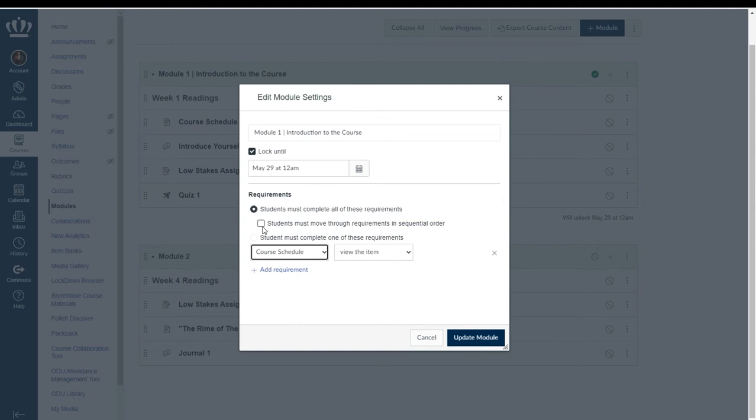Within that you can designate that you want them to complete those items in a sequential order or you can add individual items and particular requirements for that item.